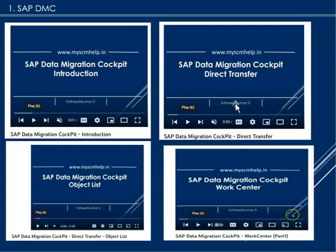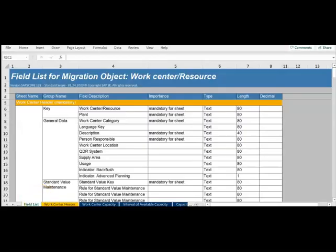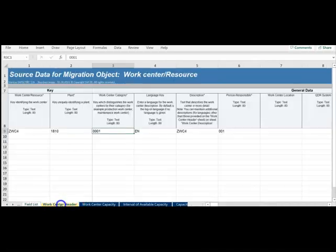There is a part one for the work center, so if you have not seen them it is better to watch them so that you get continuity of what this Data Migration Cockpit is all about. We will see the worksheet or template that we have downloaded and the data that's filled in.